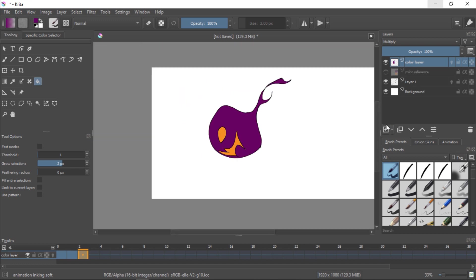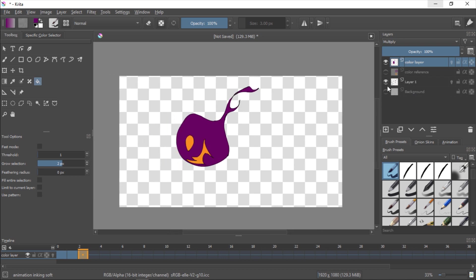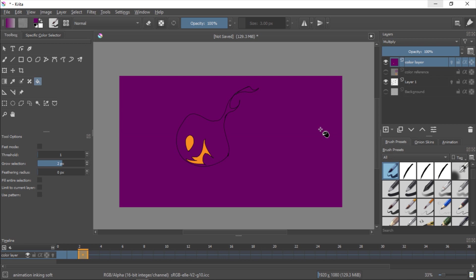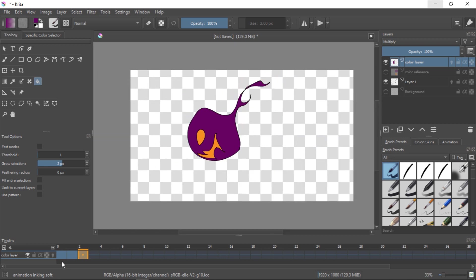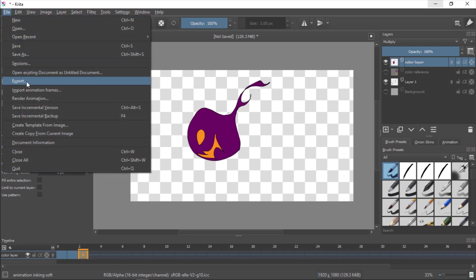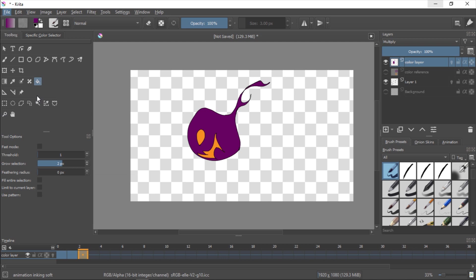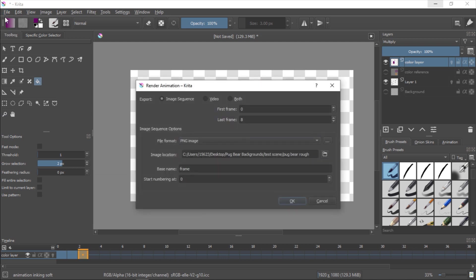Alright, so now I'm going to show you how to export. So you want to export it with your line layer and your color layer together. We have our three frames here. You go to File, then Render Animation. So this will tell you either image sequence, video, or both. We're not doing video right now - we're going to be doing an image sequence. So you can click PNG. PNG is a lossless file - you won't lose any quality from the compression. And you could change your base name to whatever you want, something like 'frame underscore color.'